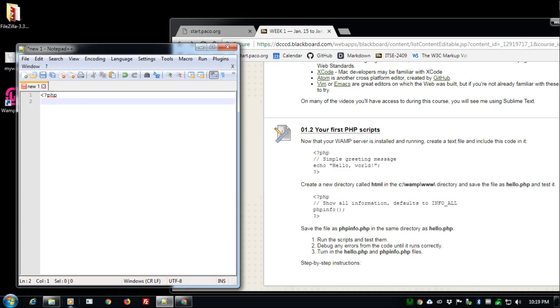The next line simply is a message to people reading the code. This is a simple greeting message. Slash slash, since this is just a remark, just a comment, simple greeting message.